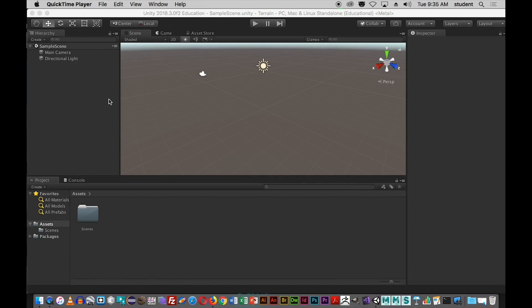What we want to do is create a terrain where we're going to add some trees, some grass, texture the terrain — basically paint the terrain — and then we're also going to add a model to the terrain and a first person controller so we can walk around the terrain. Then we'll go into game mode so you would experience what the player would experience. Let's go ahead and get started.